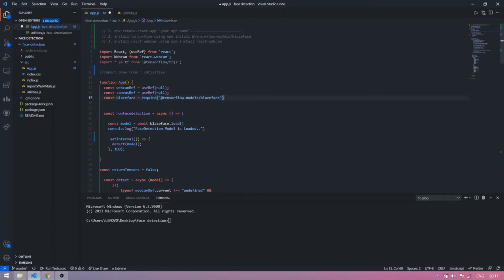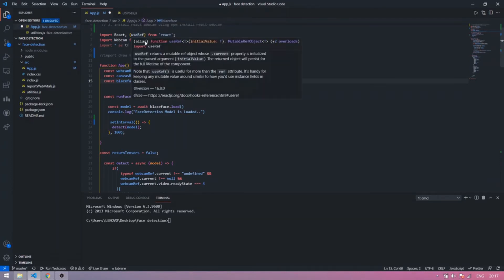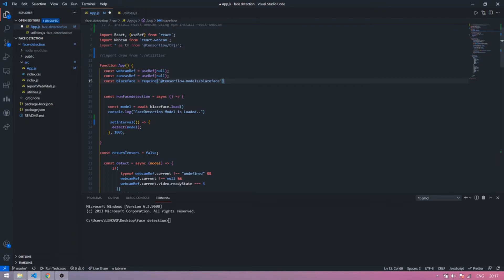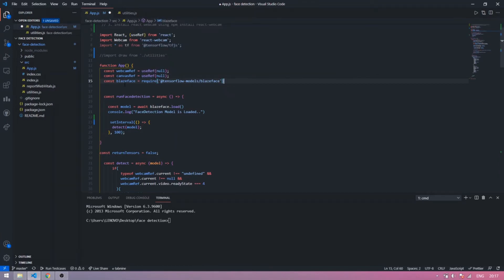Now you import React, Webcam, and TensorFlow.js. You make a constant webcam reference using useRef(null) — import useRef from React. You also make a canvas reference which is currently null, then import the TensorFlow model with the constant name BlazeFace.